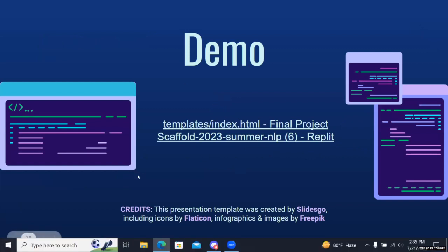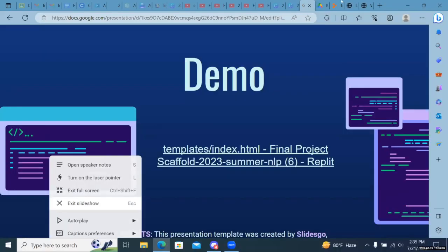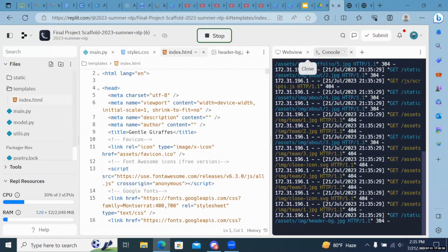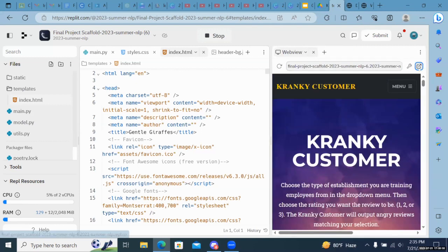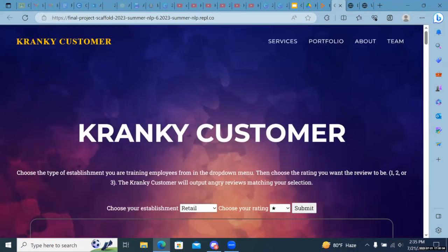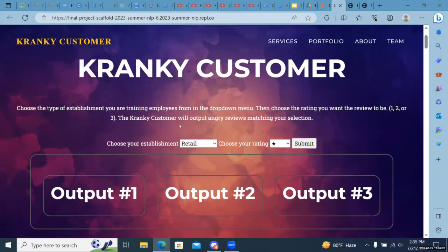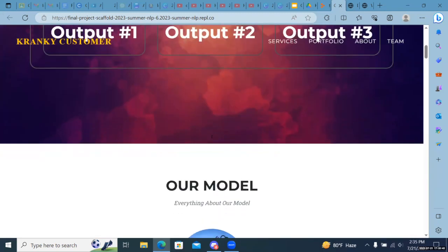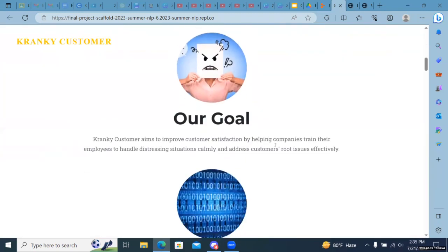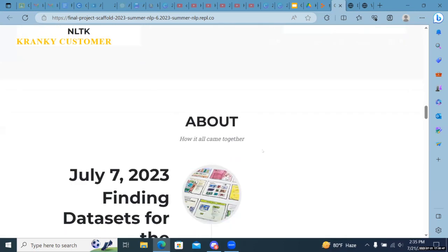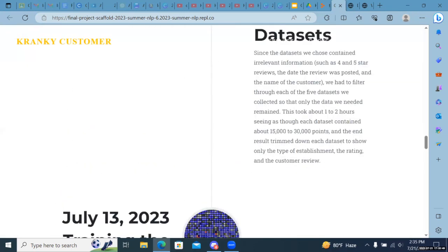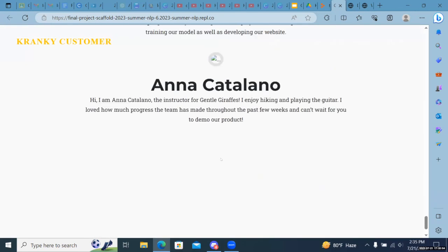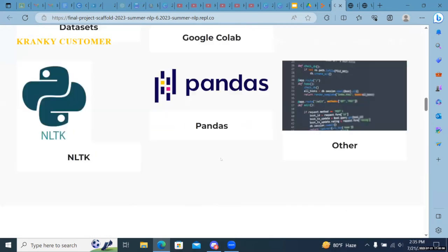I'm going to give you guys a demo now. Here's our website — the Cranky Customer. The front page is where you choose your options and it outputs three reviews. We have a description of our model, some resources and links, a timeline for how this model came together, and our team page. Now I'll show you how the model itself actually works.